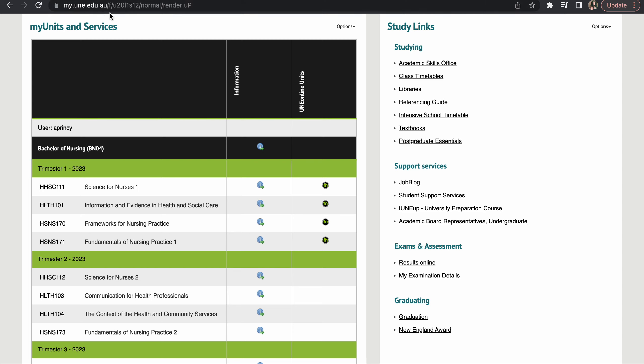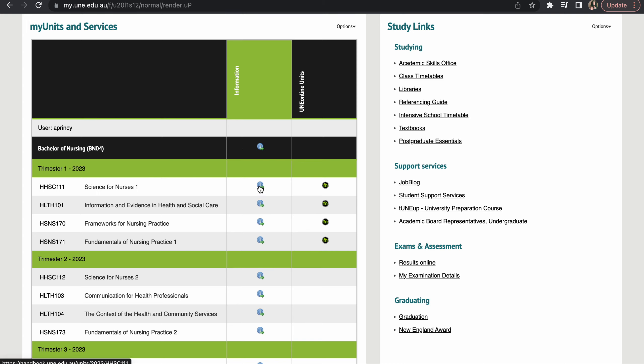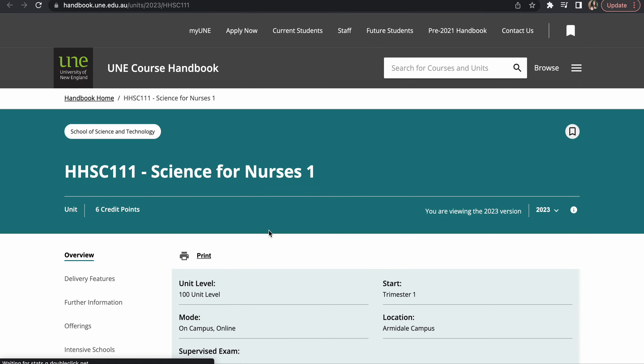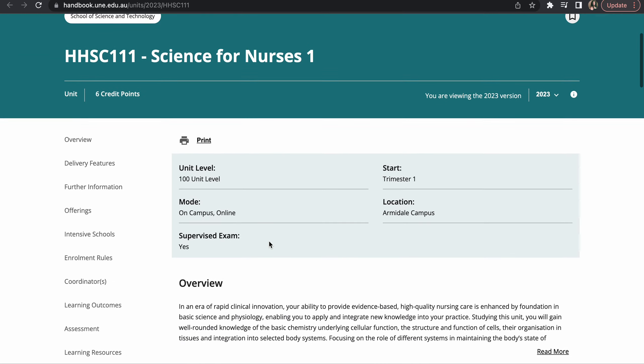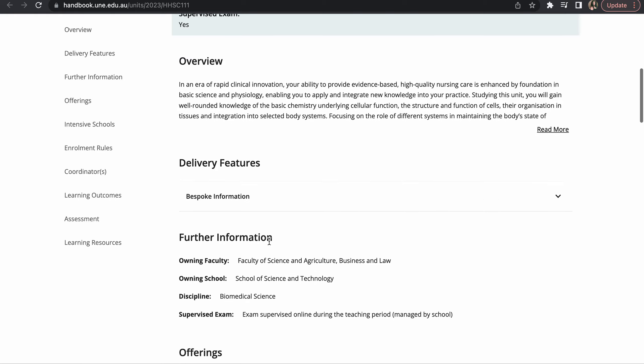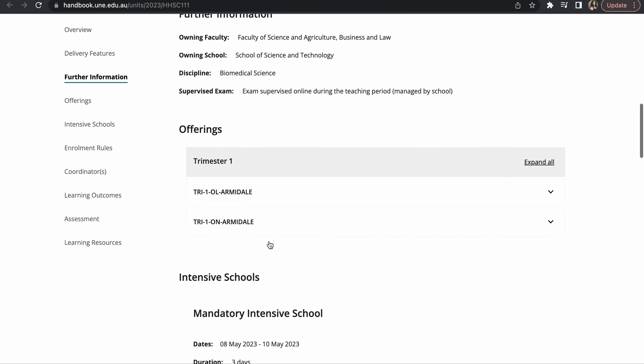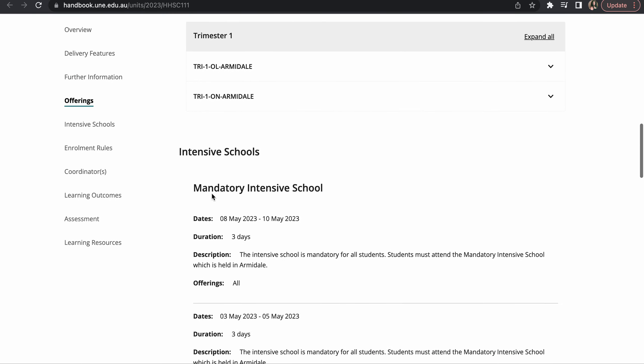You need to go under the information section and click on this I icon. And as you scroll down, you have intensive school. So this says the intensive school is from 8th of March to 10th of March.